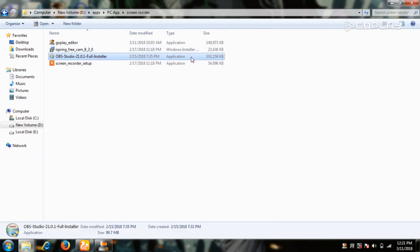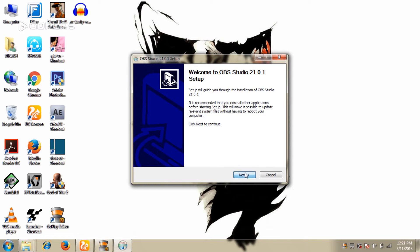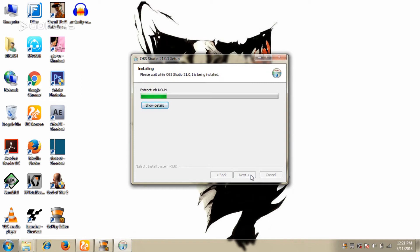Friends, you can check this description. Check and download it and install it. Open the file — we will show you how to install this screen recorder and how to install it.